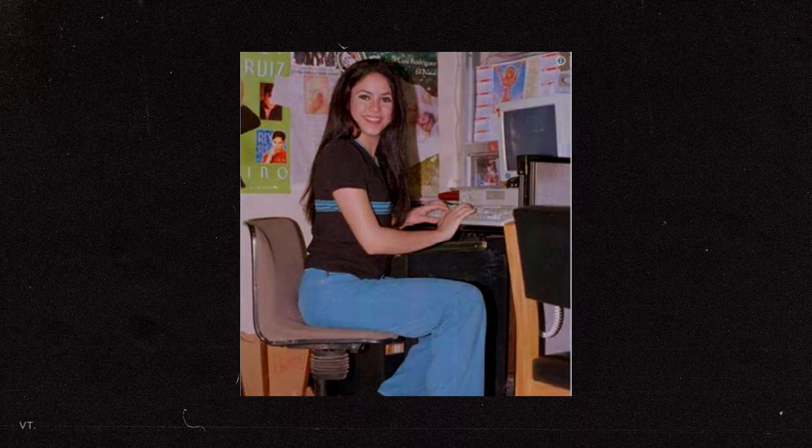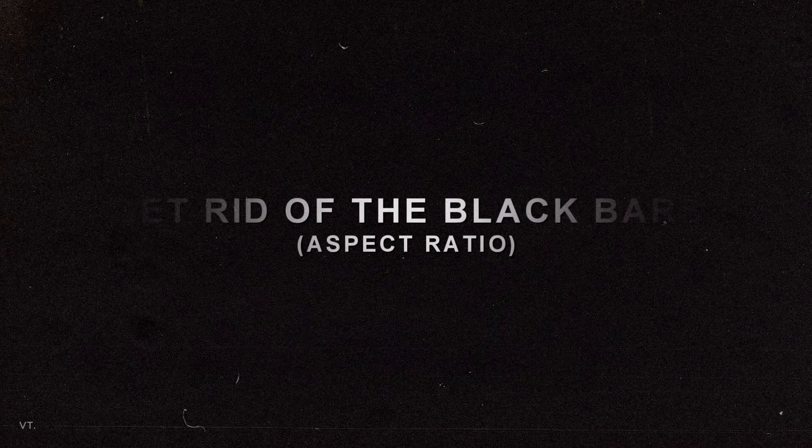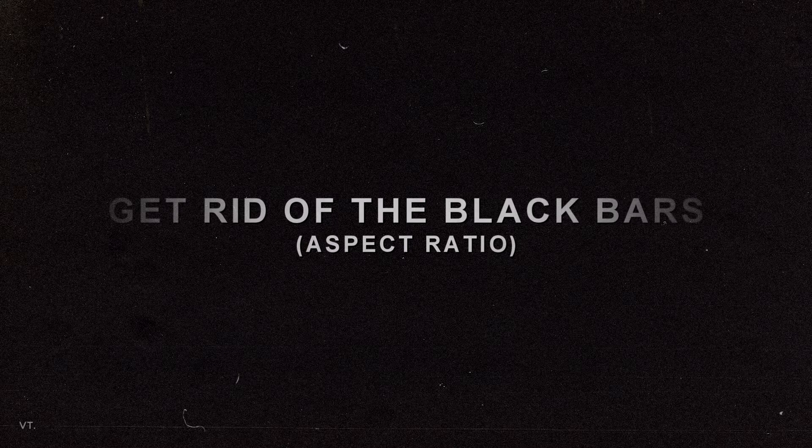Hey guys. Today, I will talk about aspect ratios and how to get rid of the black bars in Vegas Pro.